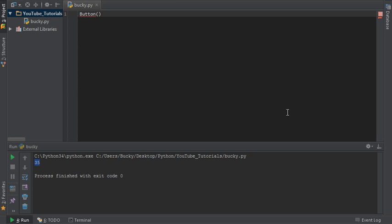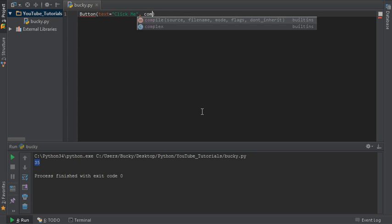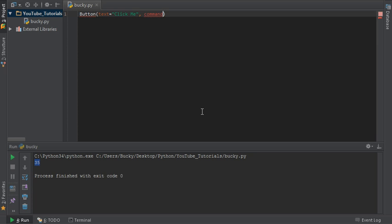Now of course you would need to import the tkinter library, but this is just an example. You would set the text of the button something equal to like 'click me', and then you would obviously want this button to do something, to perform some action. So the built-in attribute for that is 'command' and you set this equal to a name of a function.